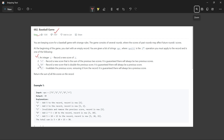If the operation is D, we have to double the previous score — it is guaranteed the previous score will be there. If it is C, the previous score was invalid so we have to remove it. Finally, return the sum of all scores on the record. We are given the example operation array: [5, 2, C, D, +].